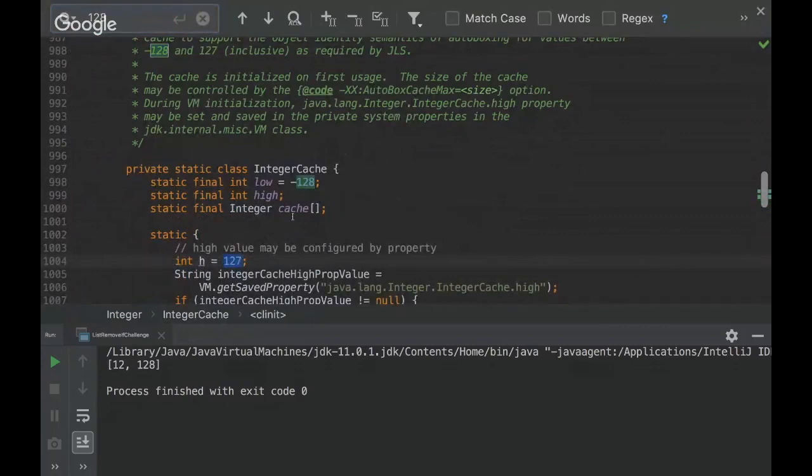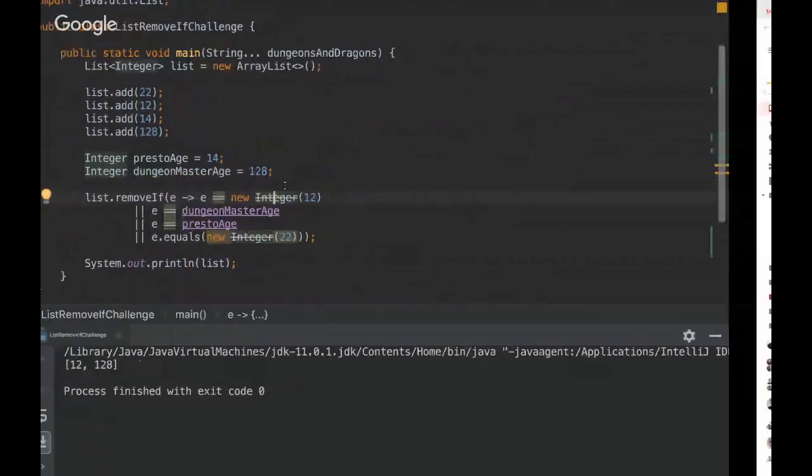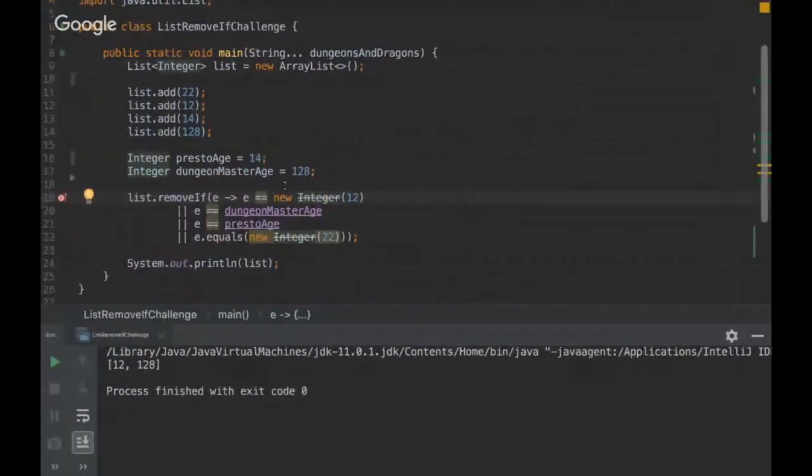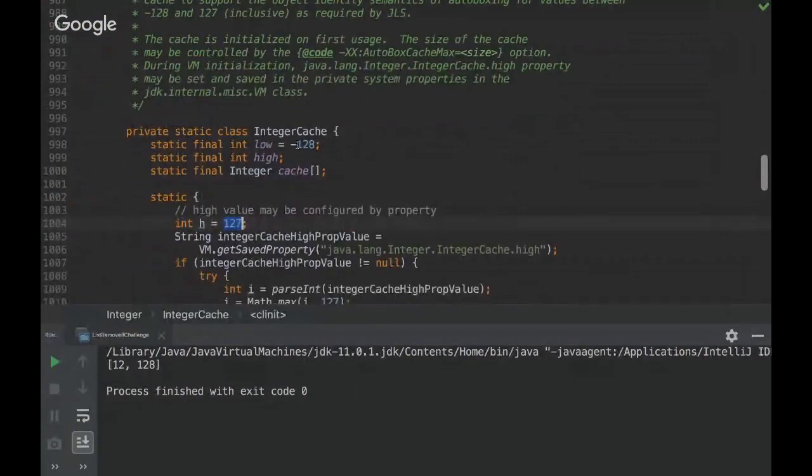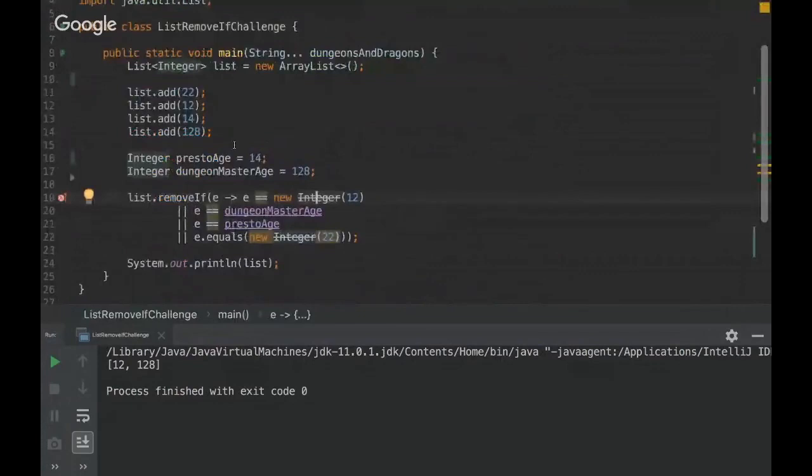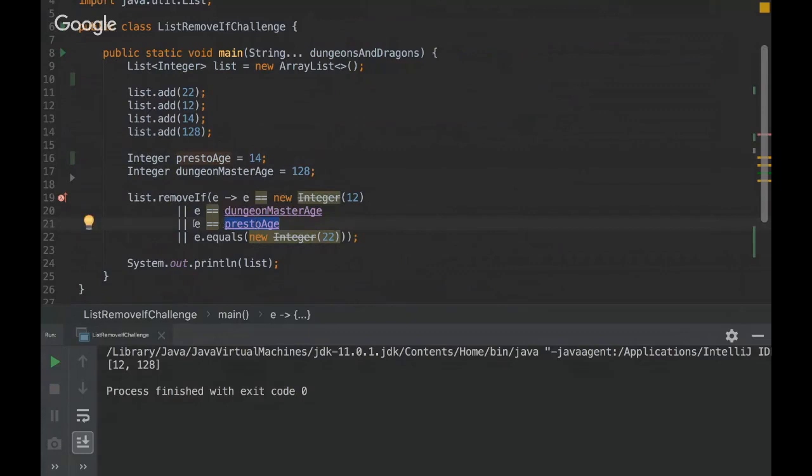So when we declare a variable between this range of minus 128 to 127, it's going to be inside the cache, inside the pool. So here, another object won't be created. So this Presto age variable will be the same here.